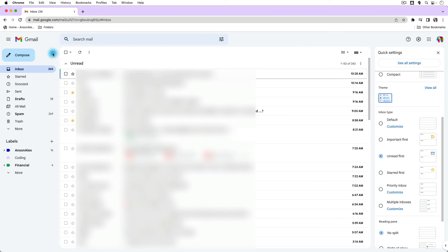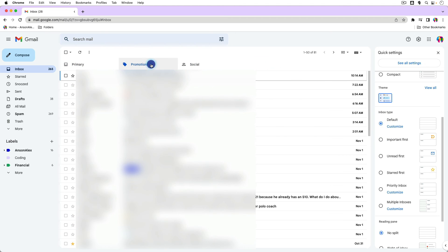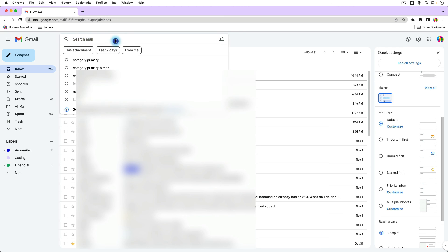So that's how you can select all in Gmail. It's just using this checkbox at the top left. But again, being conscious of what inbox type you're using. Do note that if we go to the default inbox and we go to the promotions tab, I could do a search just like I did in the primary where I could search for category promotions.